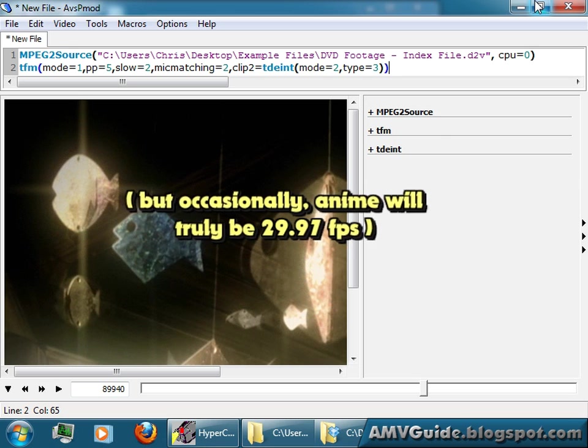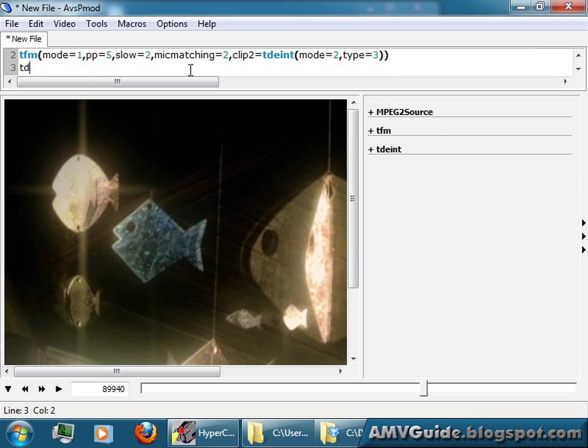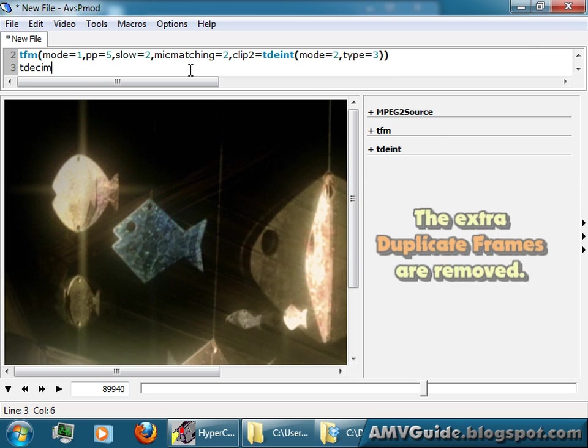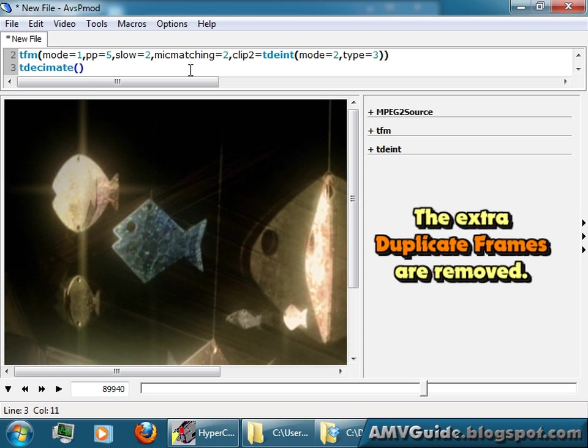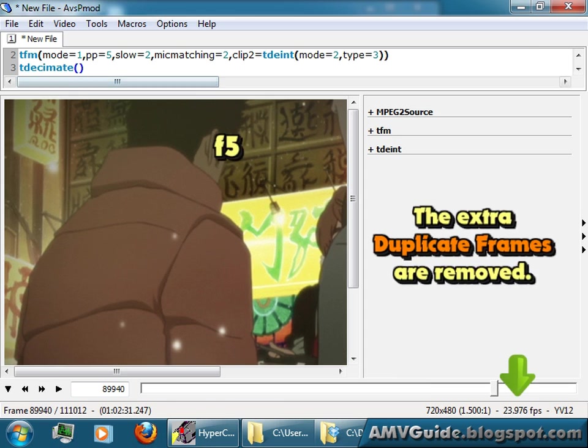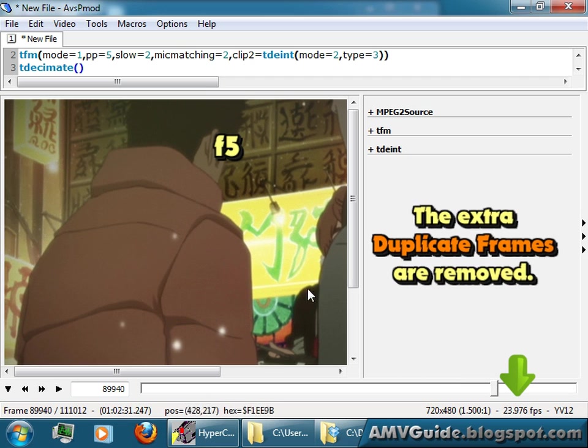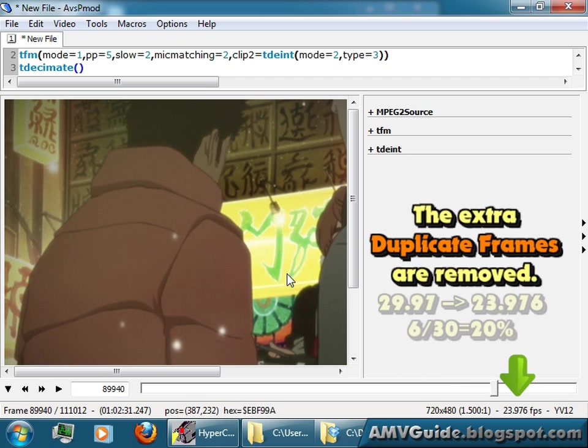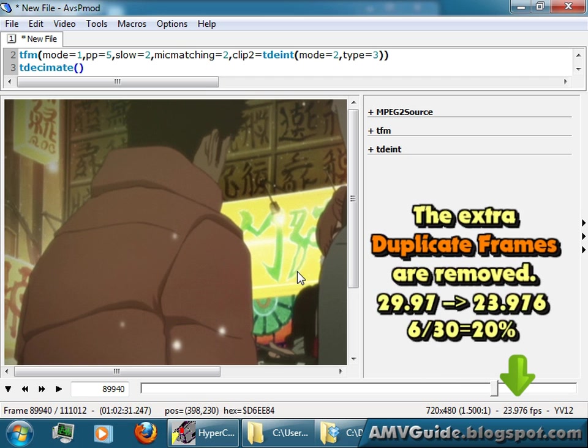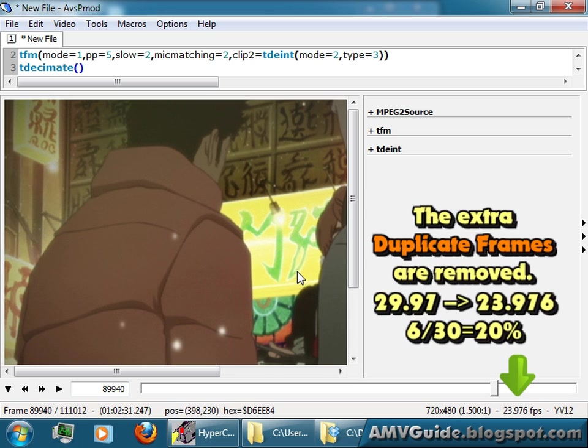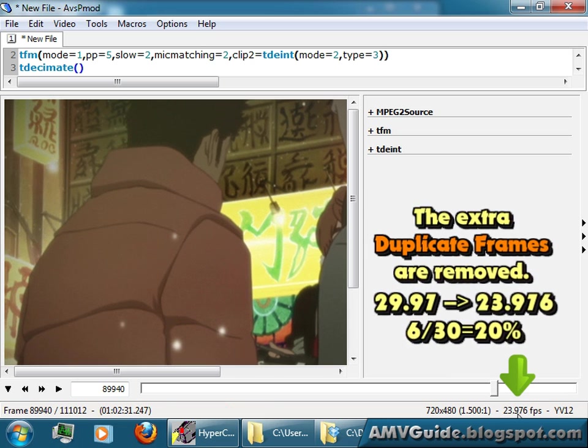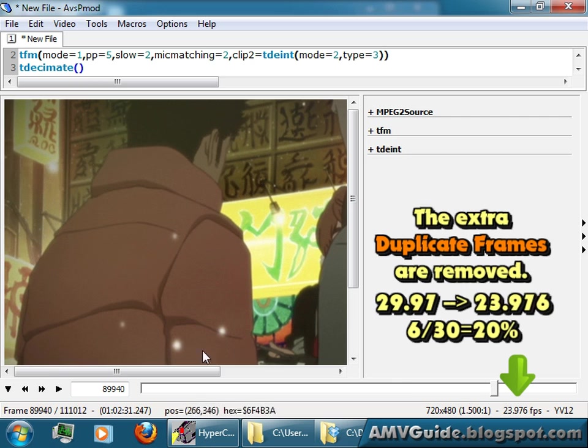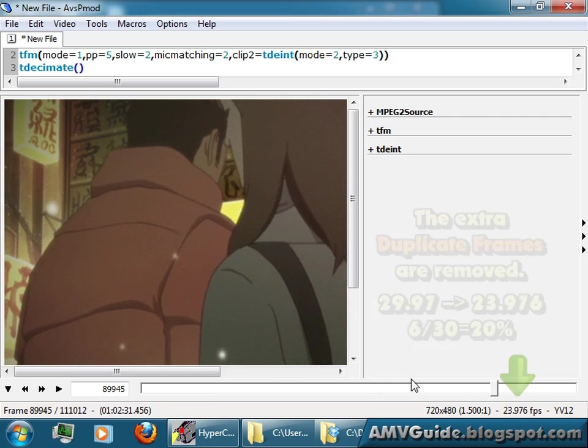If you want to get it back to the original, you can go TDecimate. Add that, press F5. The number of frames will decrease, okay, approximately 20% of your duplicate frames will be removed. Now you've got a lower frame rate, and this is the actual frame rate that you should have.